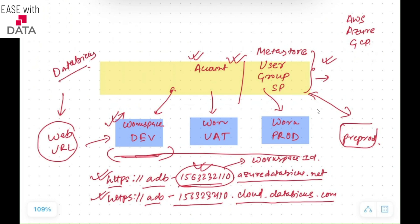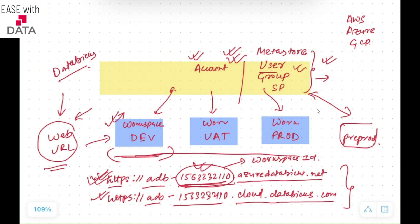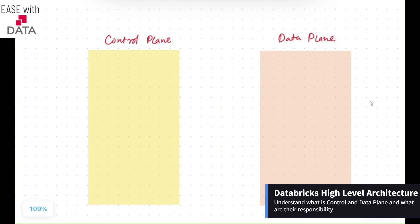All users connect to this web URL and they can work on whatever persona they use, whether it is data engineering, data analytics, or data science. This web URL contains your workspace ID within it. You can access this URL and it can be managed through the account from users at the account level, so you can assign different users to different workspaces. This is how a simple account and workspace architecture looks like.